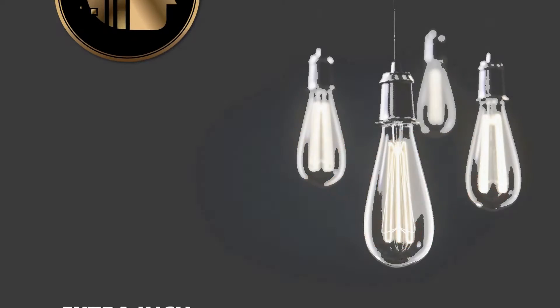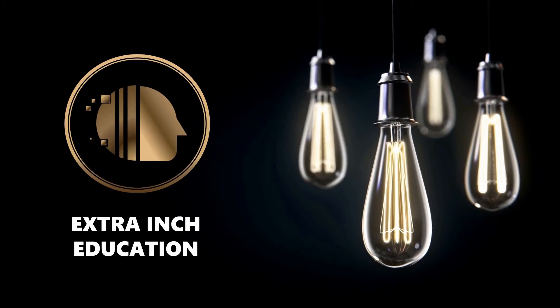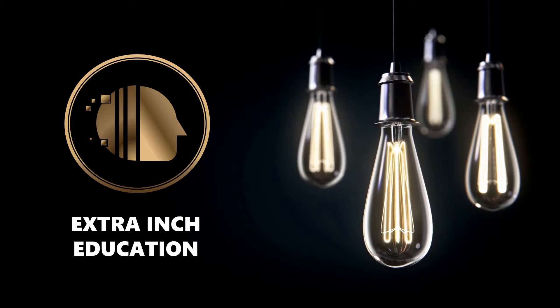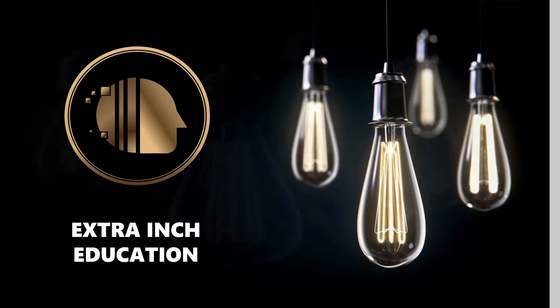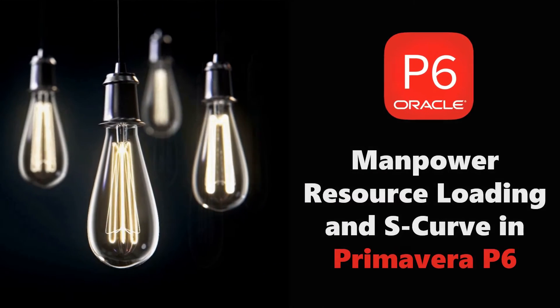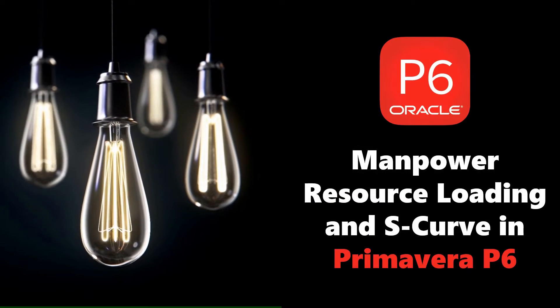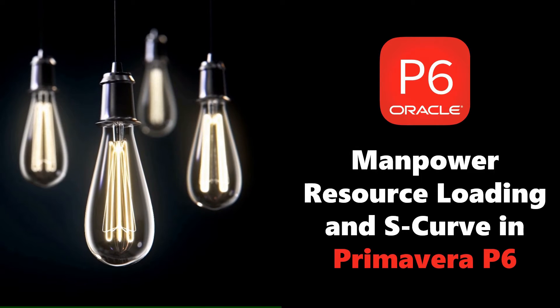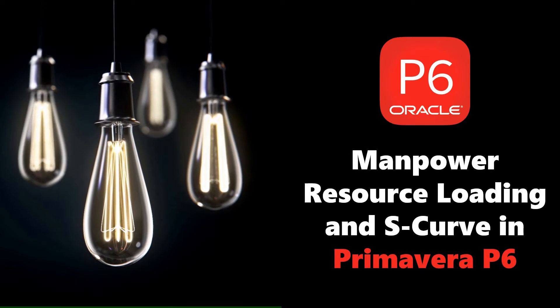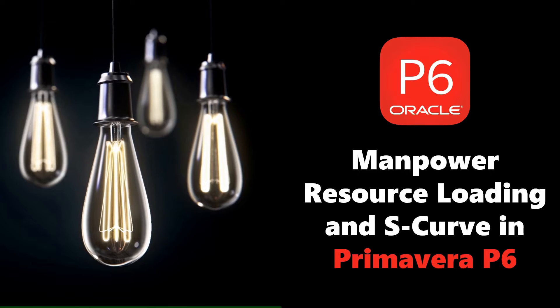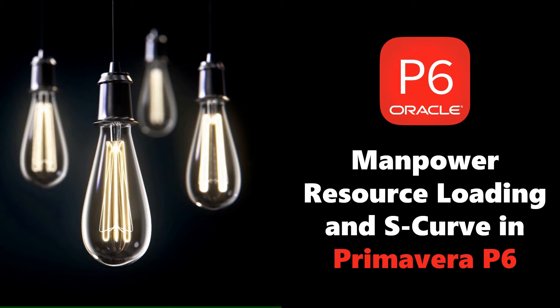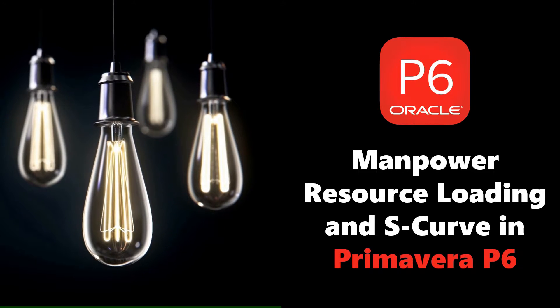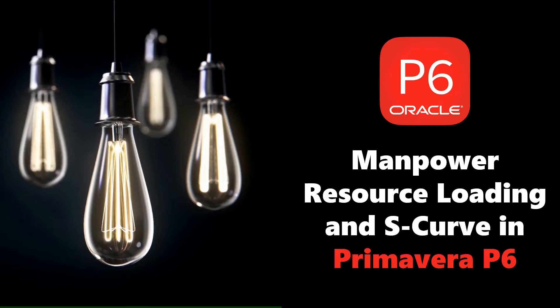Welcome back to our channel. In this video we will learn new Primavera P6 tricks. At the end of this video, you will be able to know how to calculate manpower and do resource loading including its S-curve in Primavera P6. This is a totally free tutorial, so don't forget to support us by clicking the thumb up and subscribe. Without wasting time, let's start.